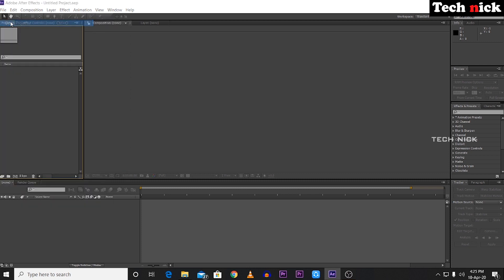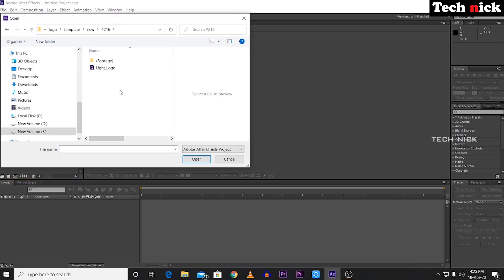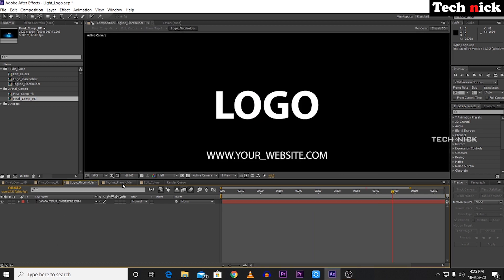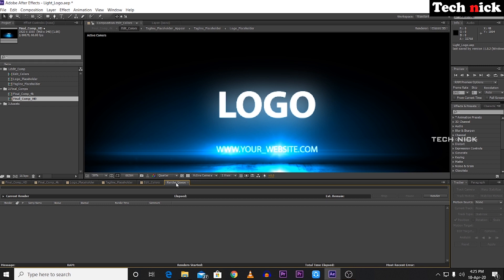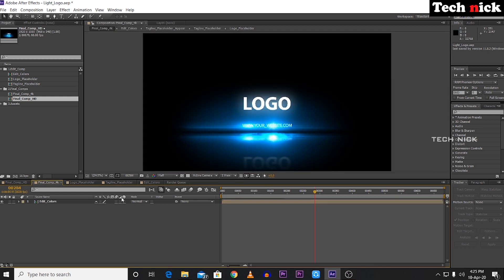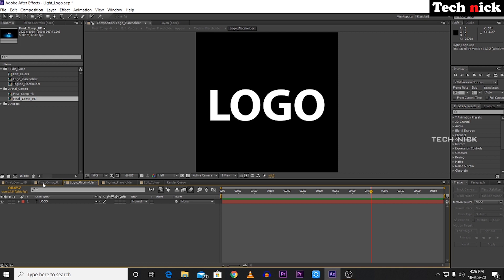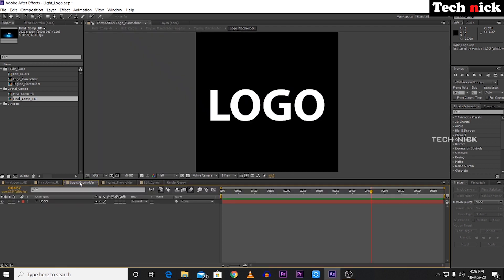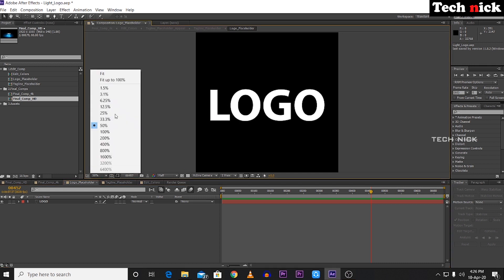File > Open Project. If you download the project, you will be able to open it and create a new logo. You can set the logo and set the name, use it, and render it. If you download the template, there is a logo placeholder, a tagline placeholder, edit colors, a render queue, and labels. Let's create a new logo.